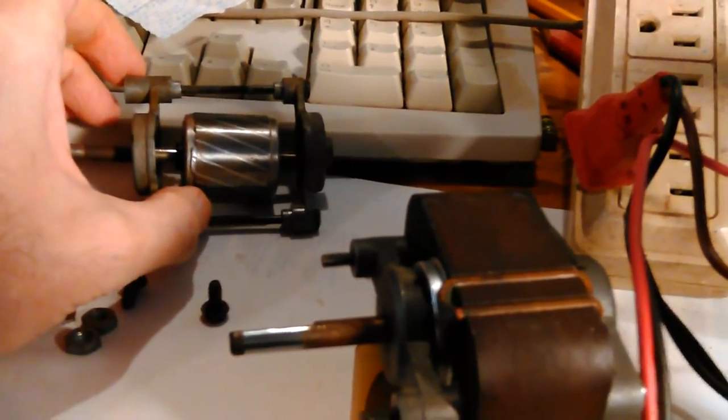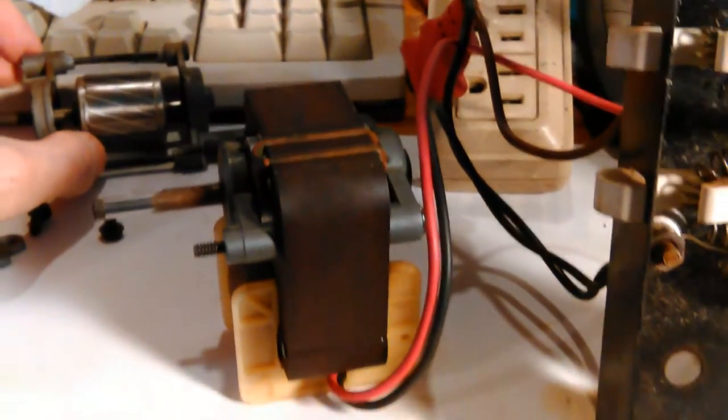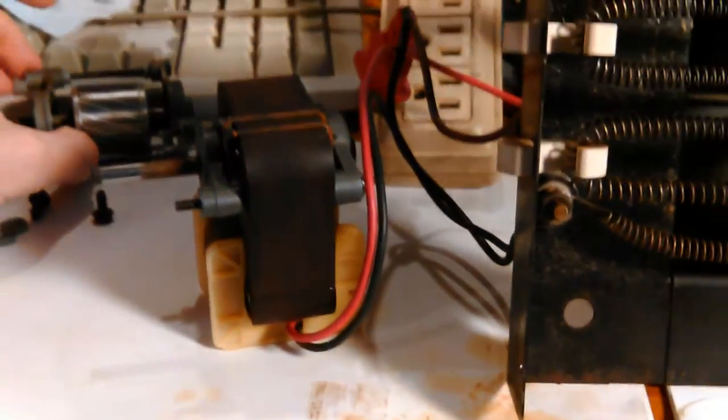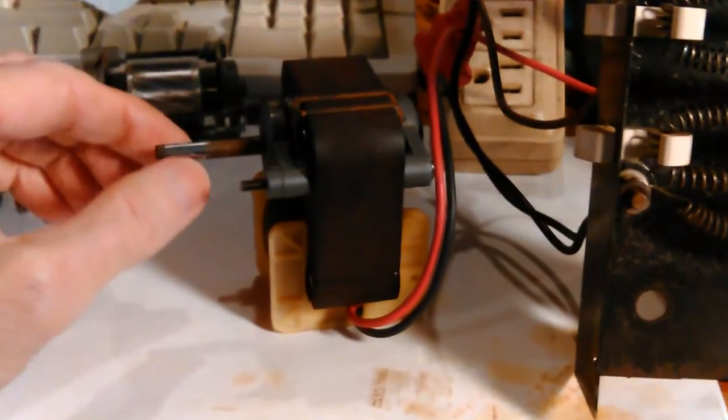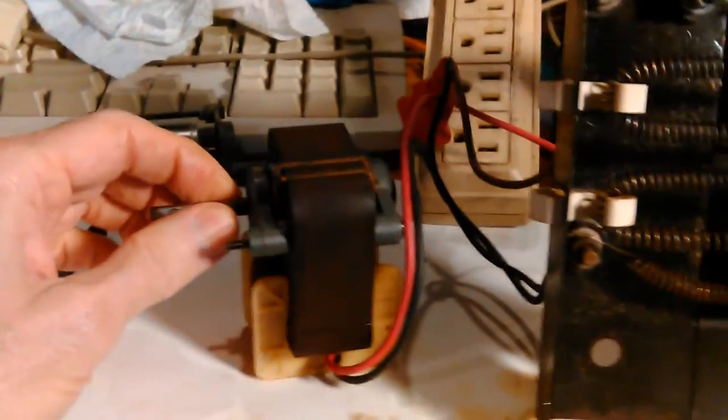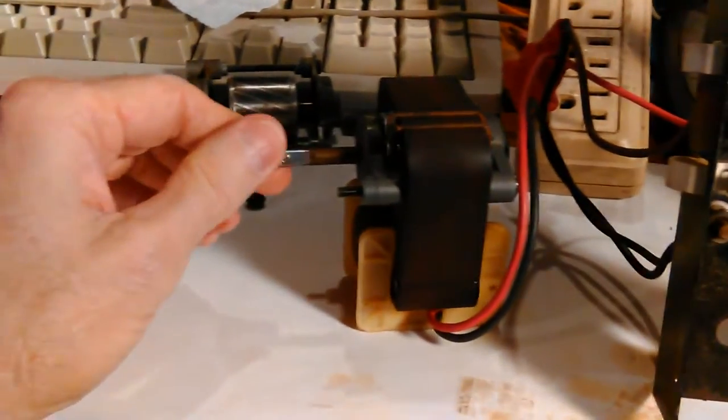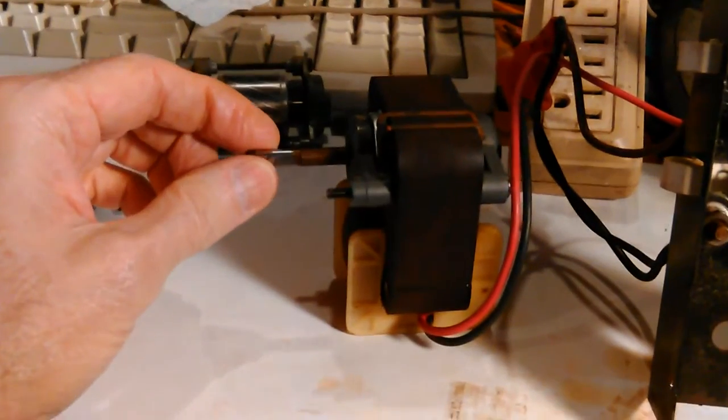But the stator, let's see, now I forgot the word, stator and the other one. Anyway, I always forget which one's which anyway.